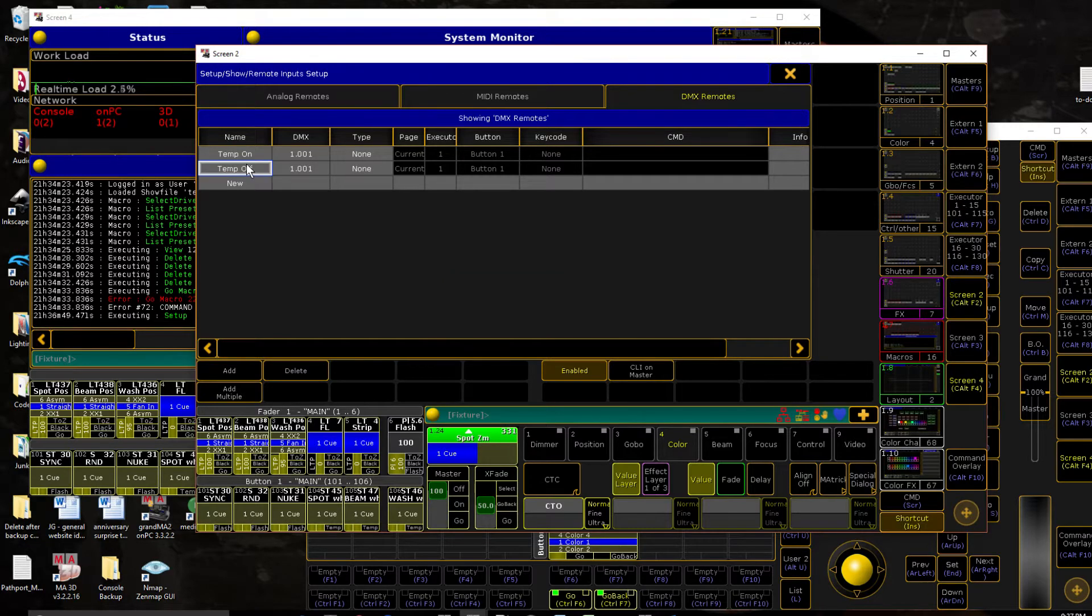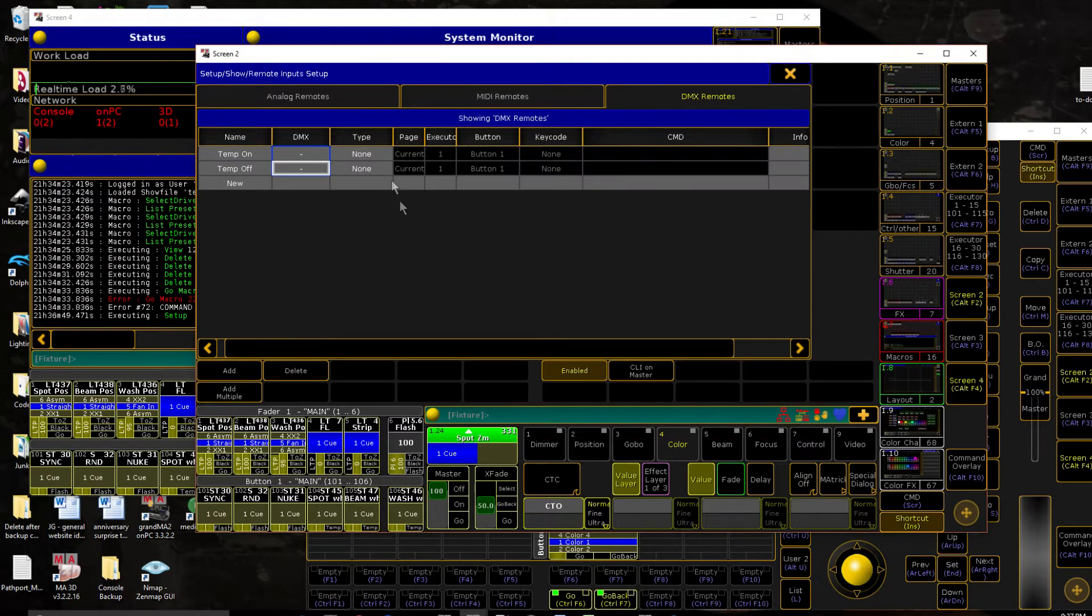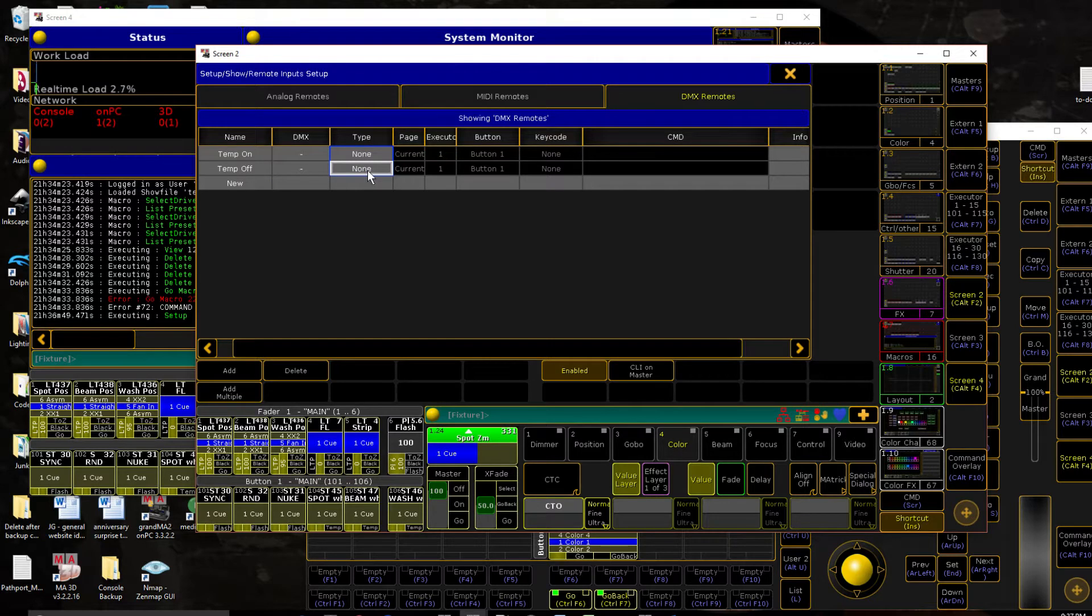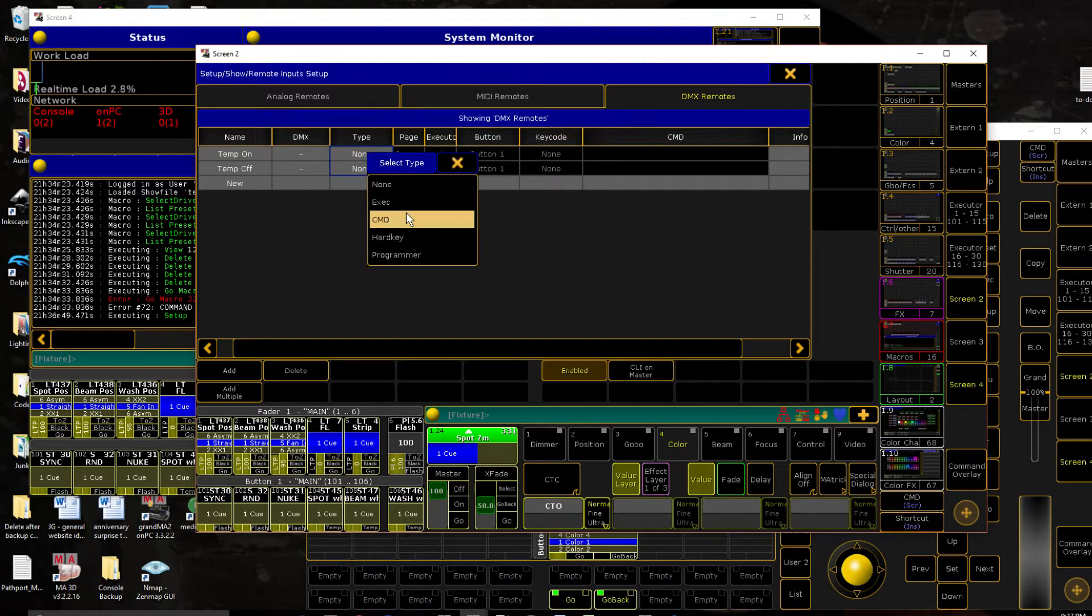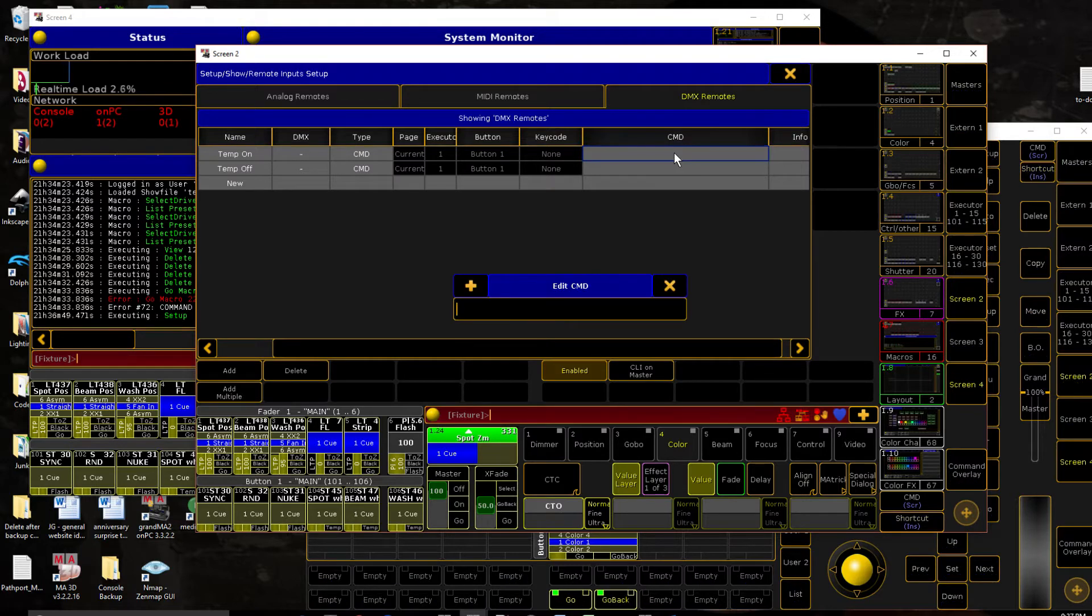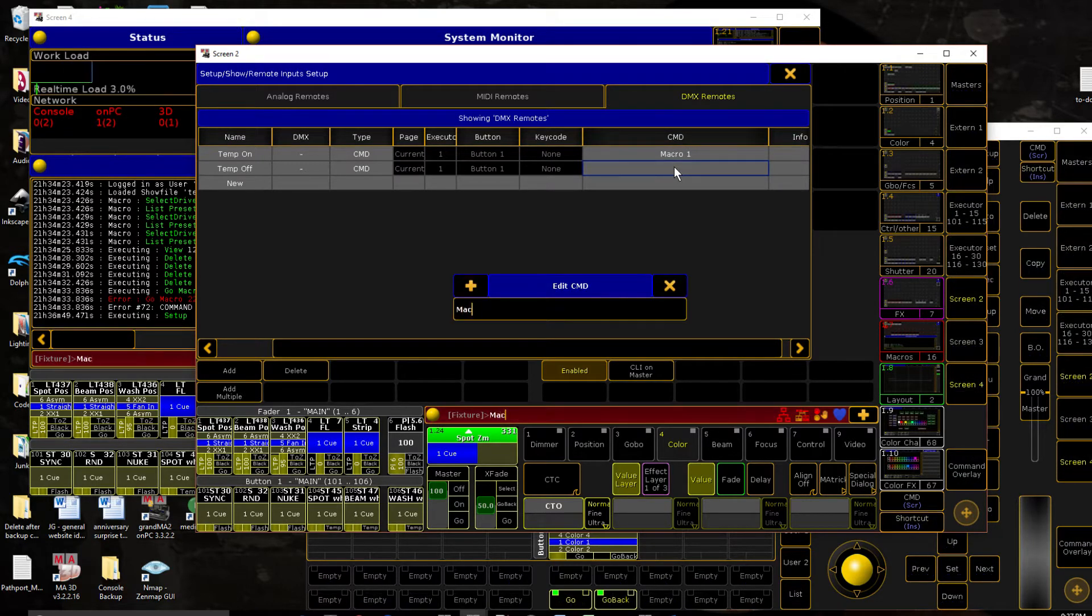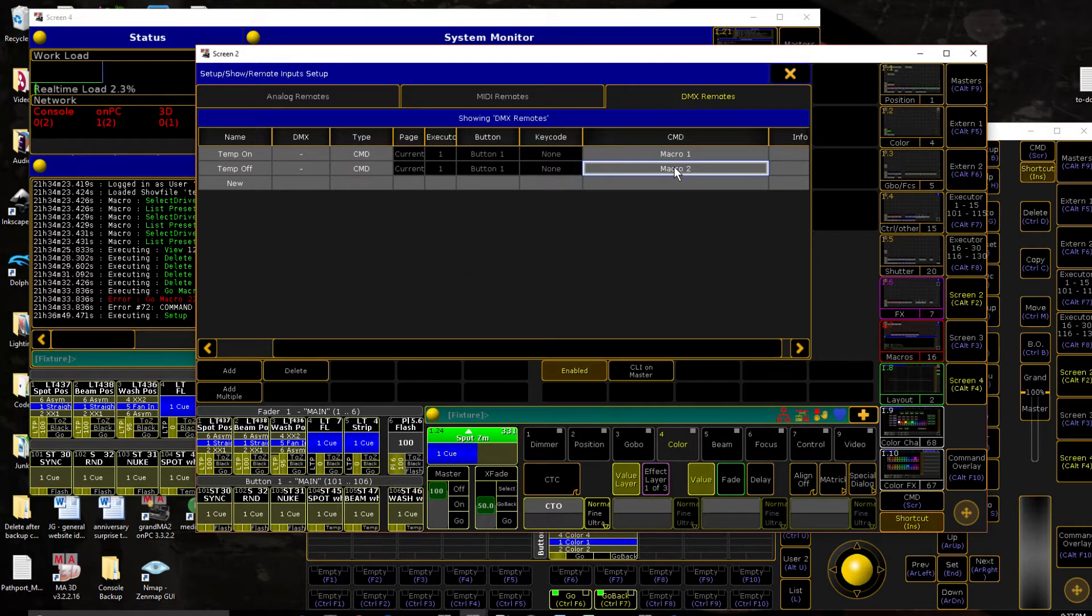For right now, we are going to unpatch them. So the type is going to be a command. Now you can type it directly into this field. I'm going to do it with macros just so we can see each line separately. So I'm just going to use macro one here and macro two for our off command.